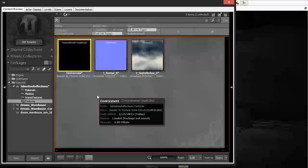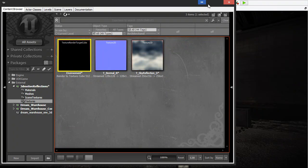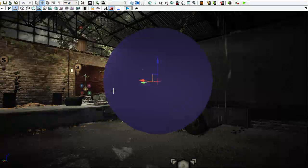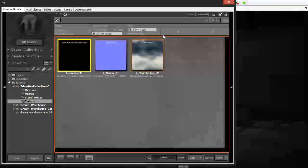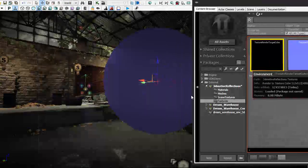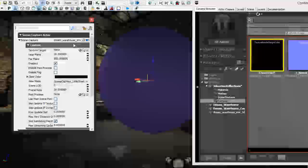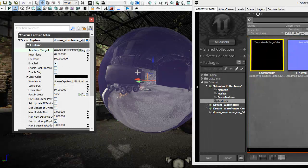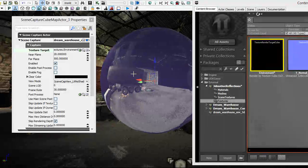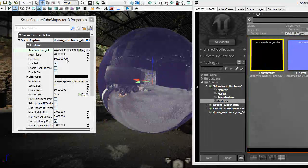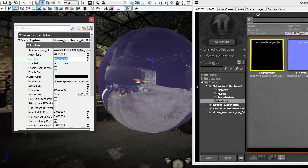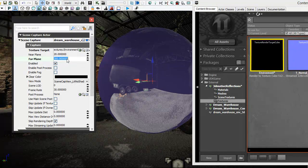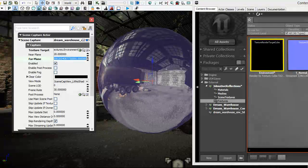Now we need to plug this texture render target cube into the actor we added earlier. Click on the actor and hit F4 to open its properties. Plug this texture into the green arrow slot — you'll see the sphere turn into something like a mirror. That's the reflections. Note that the far plane is at 500 by default, so we can't see the sky. Set this to max so we can capture the entire sky.